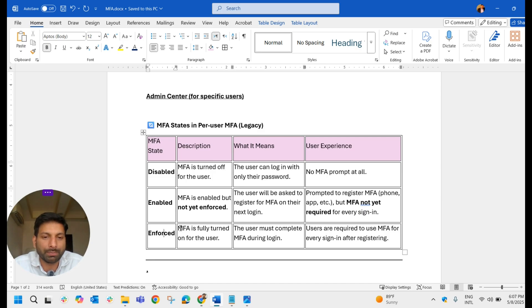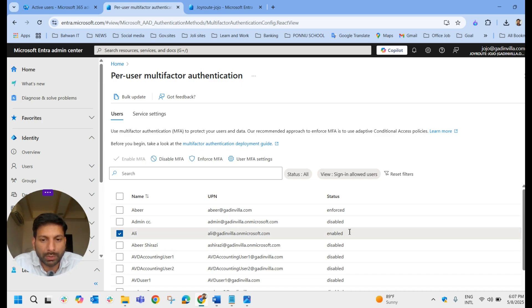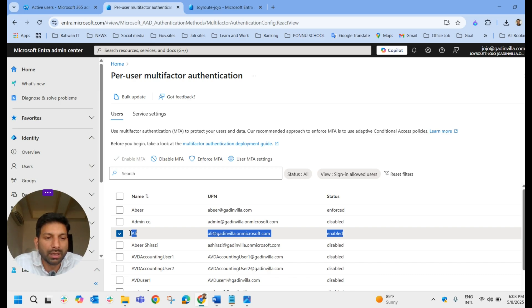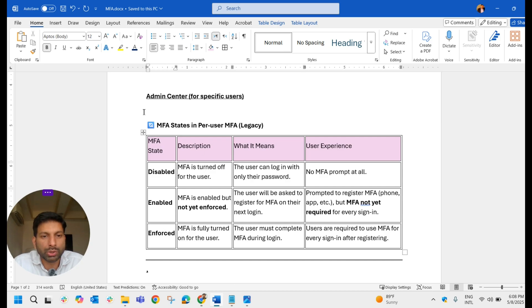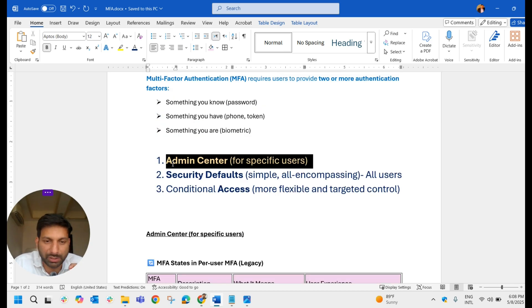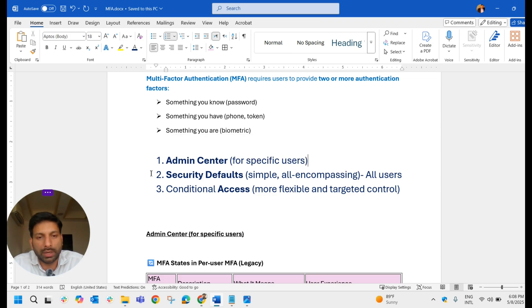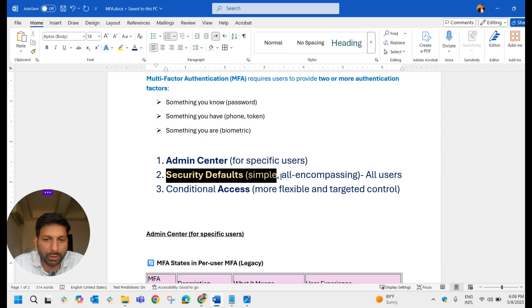In the Microsoft 365 environment, once MFA is enabled it will allow the user to log in without MFA for 14 days. On the 15th day, if they want to log in they must provide MFA details — otherwise they won't be able to access Microsoft 365. That covers enabling MFA for specific users through the Admin Center. Now let's discuss the second way: enabling MFA through Security Defaults.